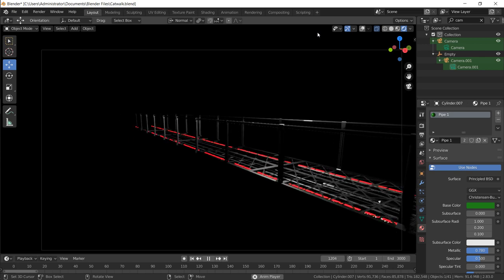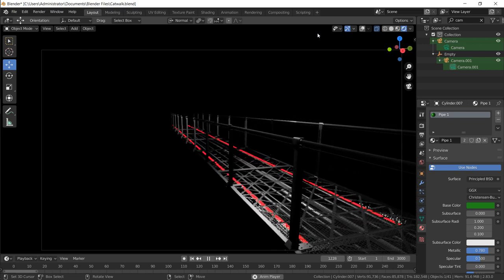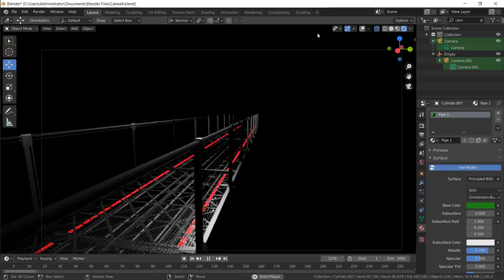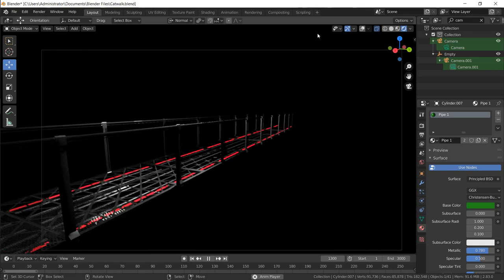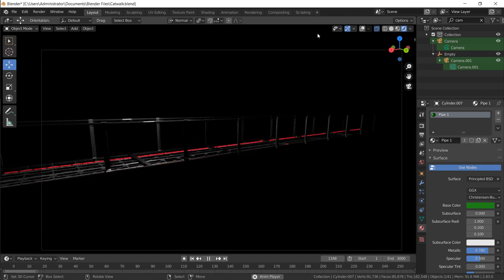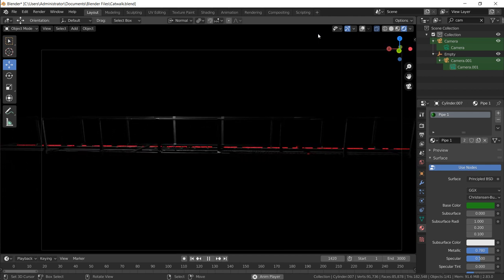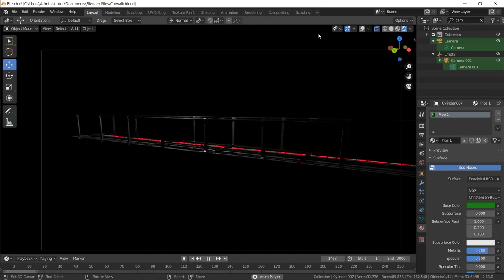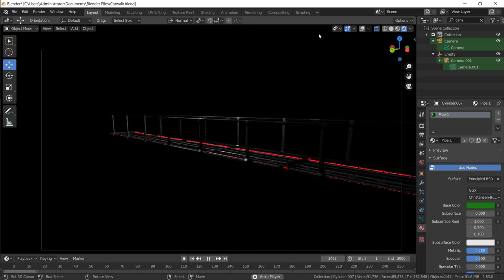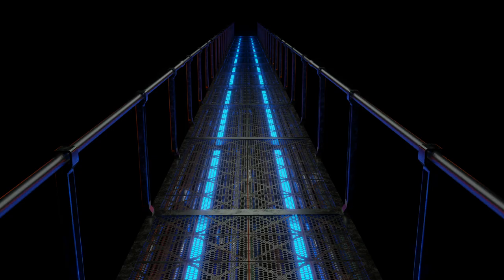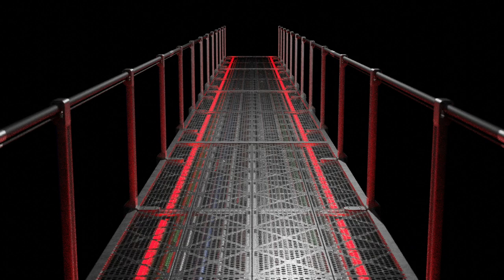Hey, this is Daniel with another Blender tutorial. In this video I'm going to show you how to make this really cool metal industrial or possibly sci-fi catwalk structure. It's actually quite simple in its construction and it's just good practice for some hard surface modeling as well as some materials. These pieces are great assets to use in scenes, games, backgrounds — who knows what you're going to use it for. But I'm going to show you how I made it.